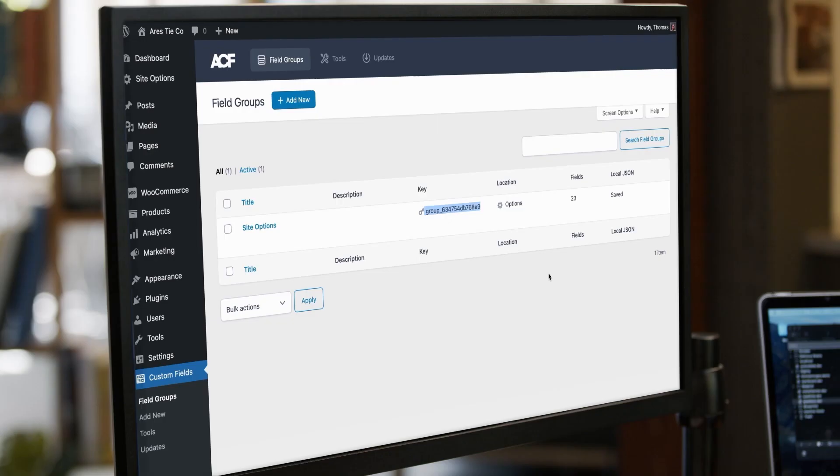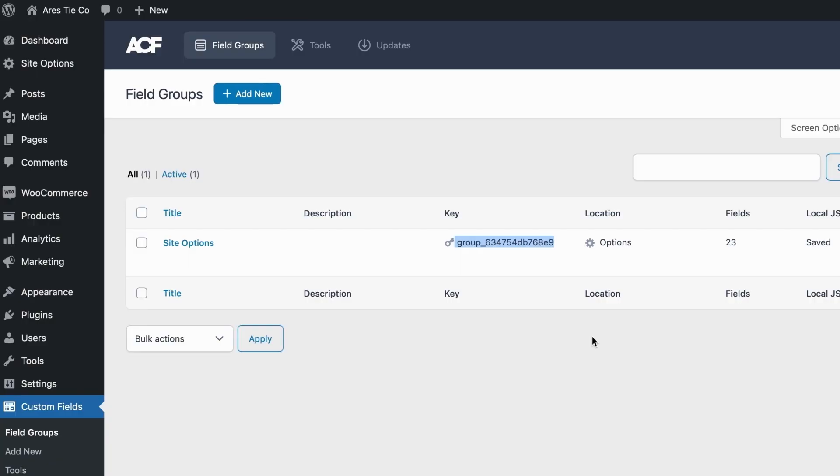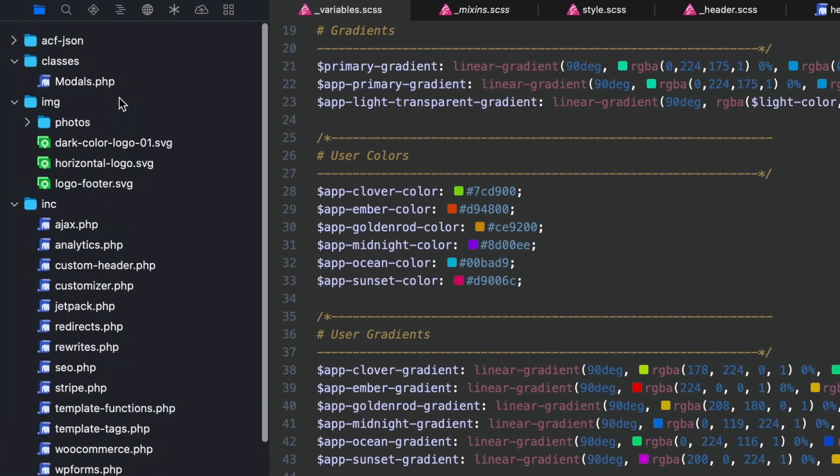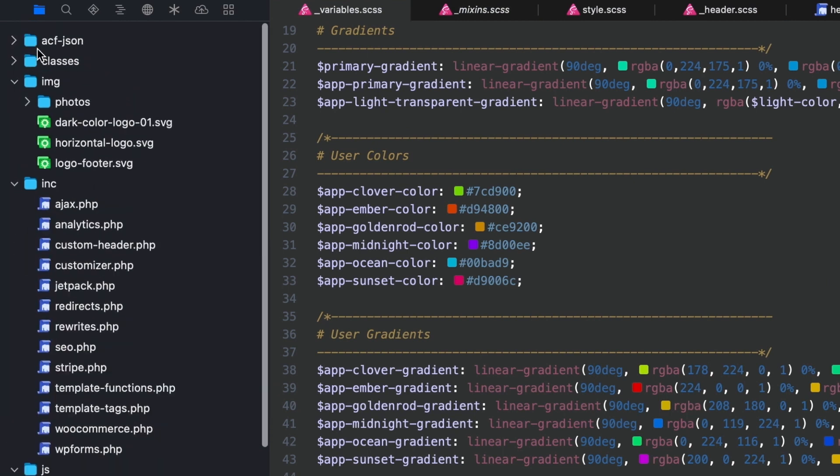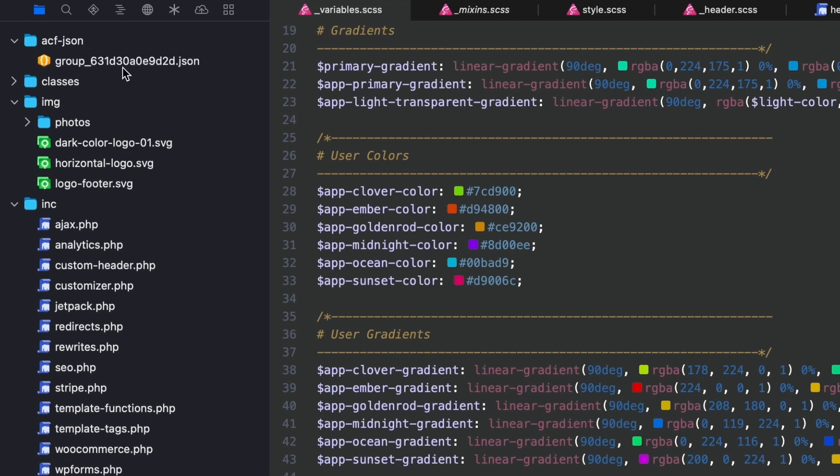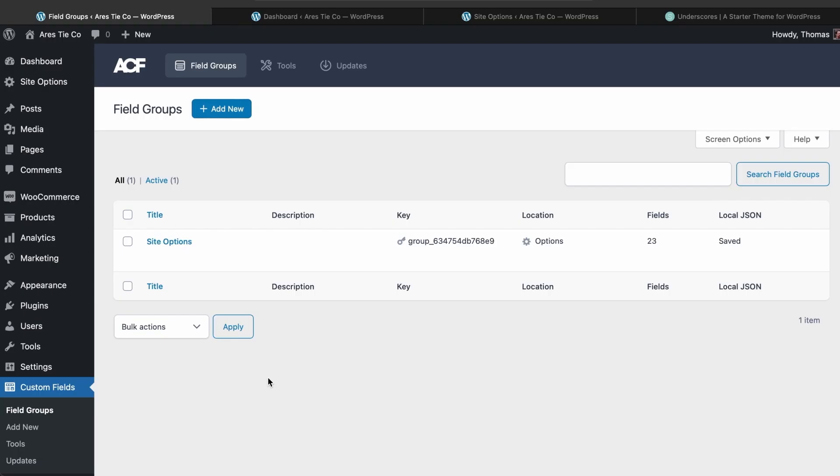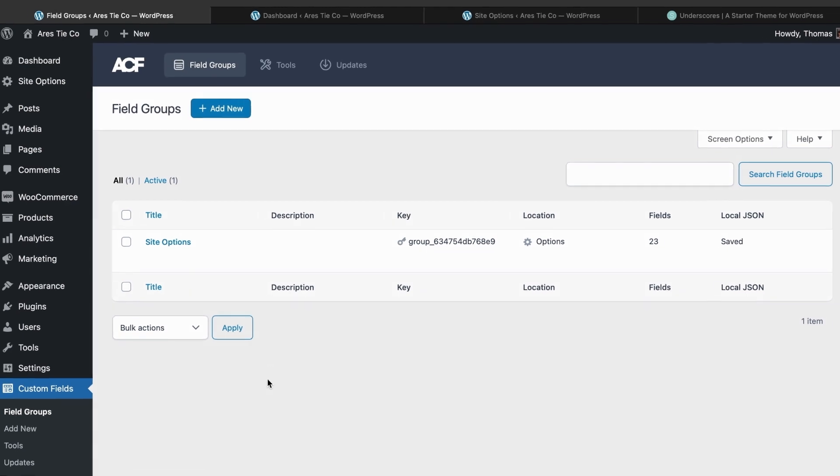The cool thing is that these are no longer saved in the WordPress database, the fields that is, which is amazing. What this means is that all I have to do is inside my theme in the root directory, create a folder by the name of ACF-JSON. Every single time I create a new group, it creates a JSON file with all that data included. Let's take a look at what this looks like.